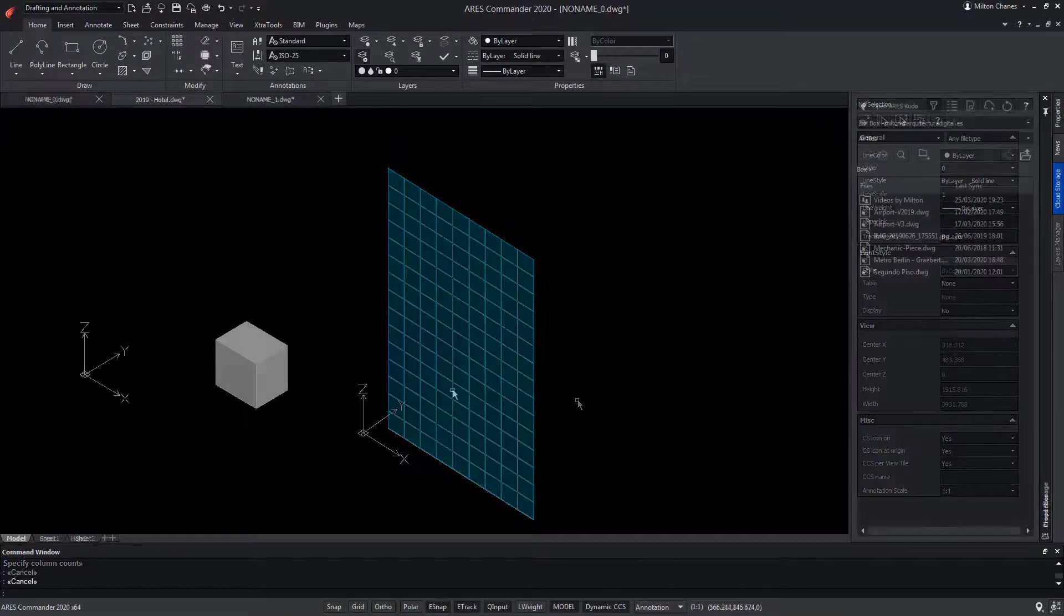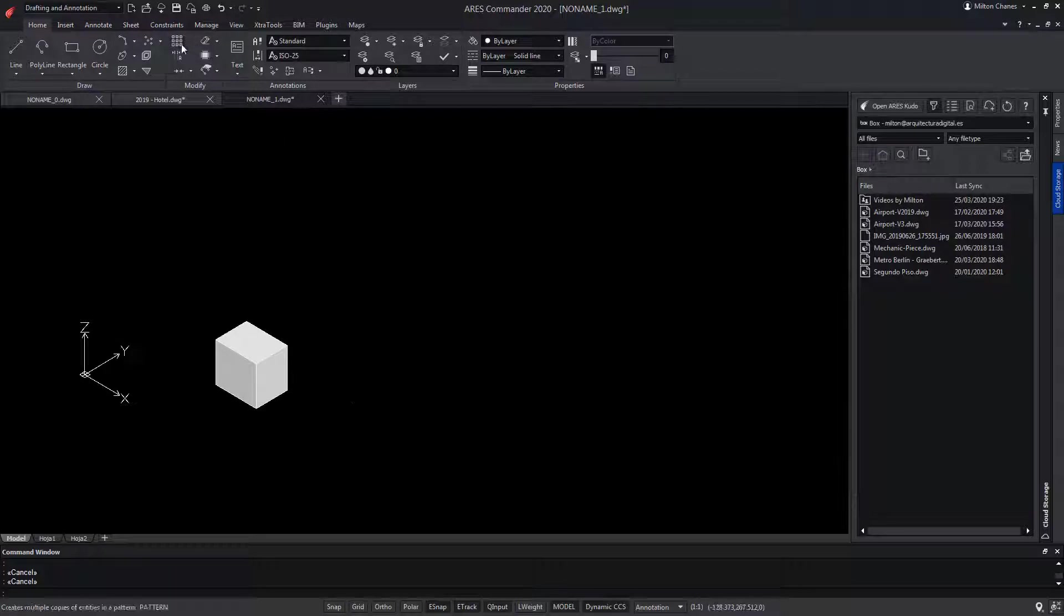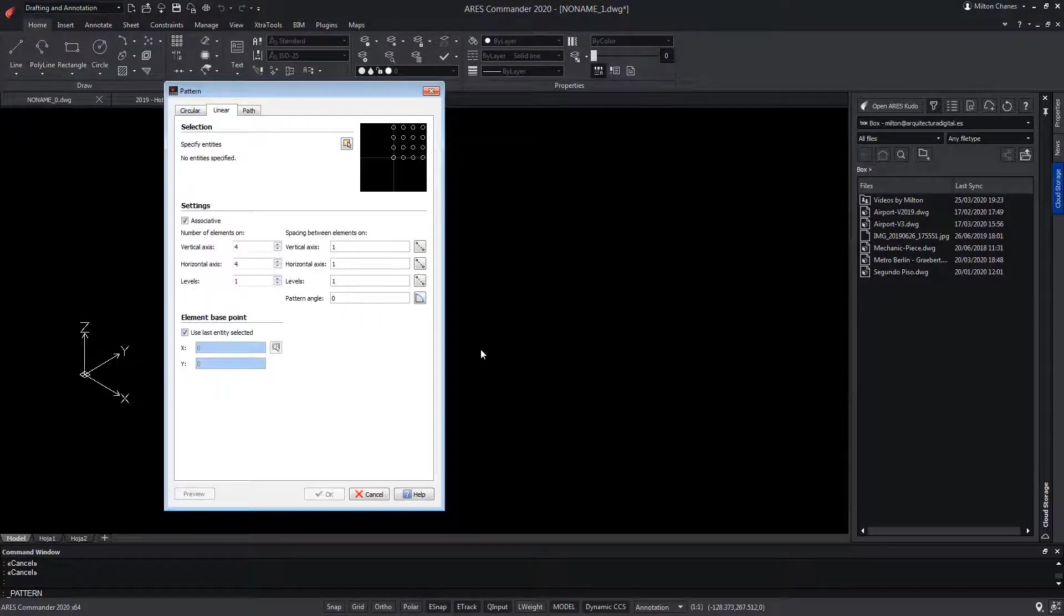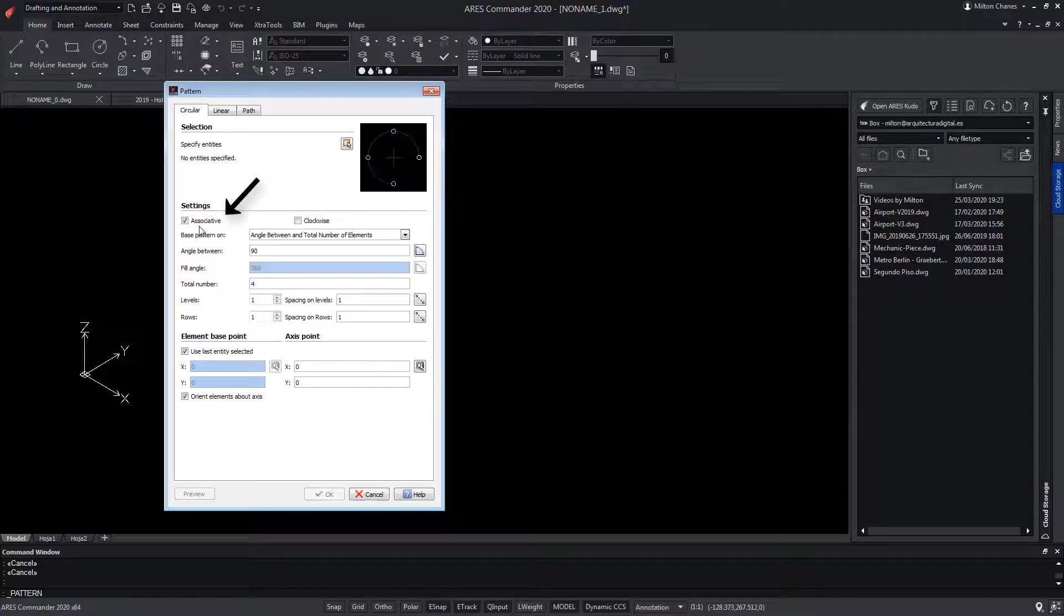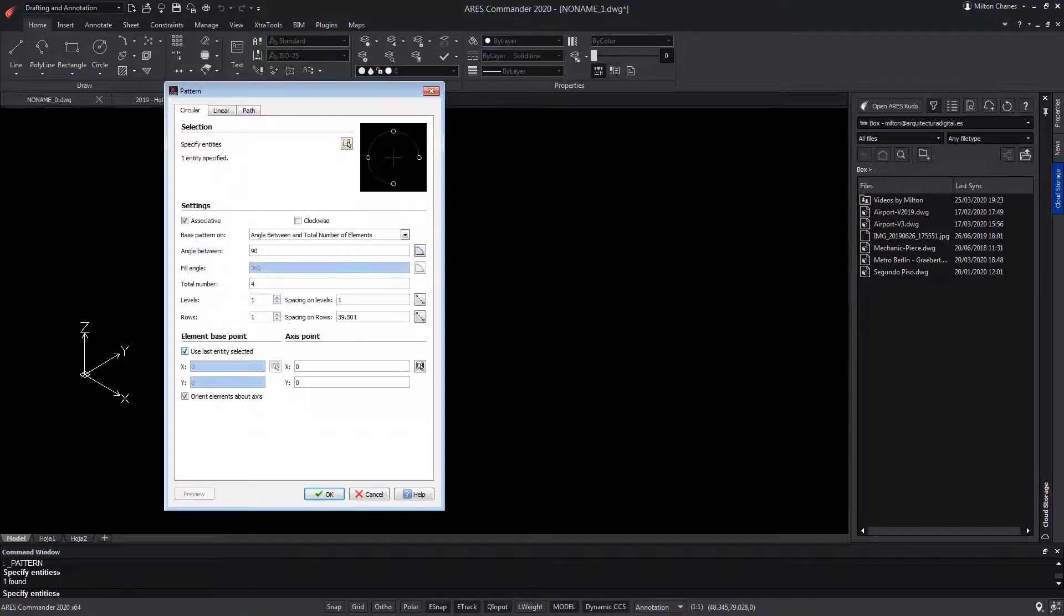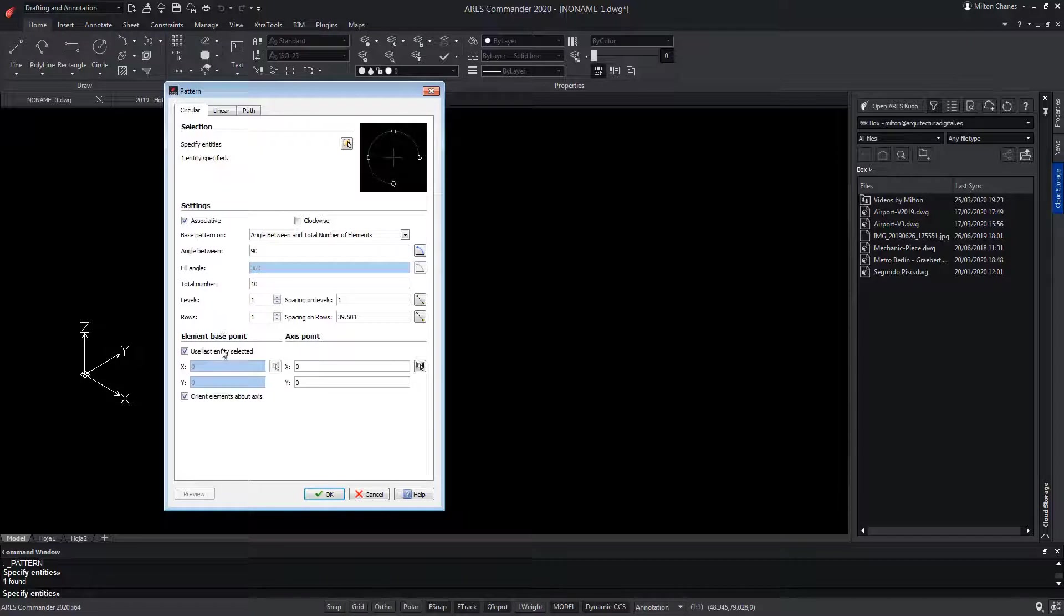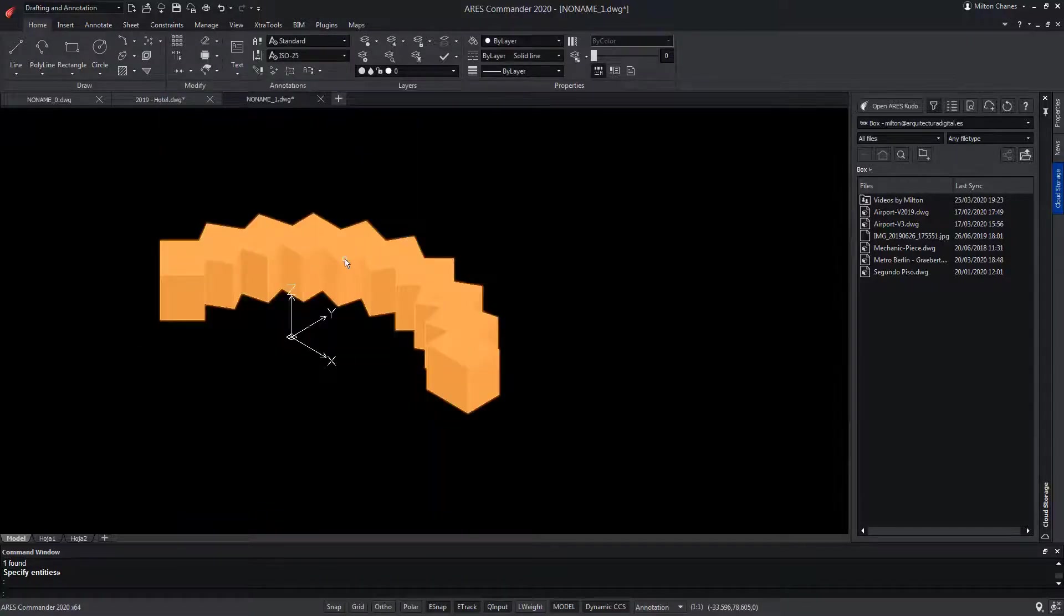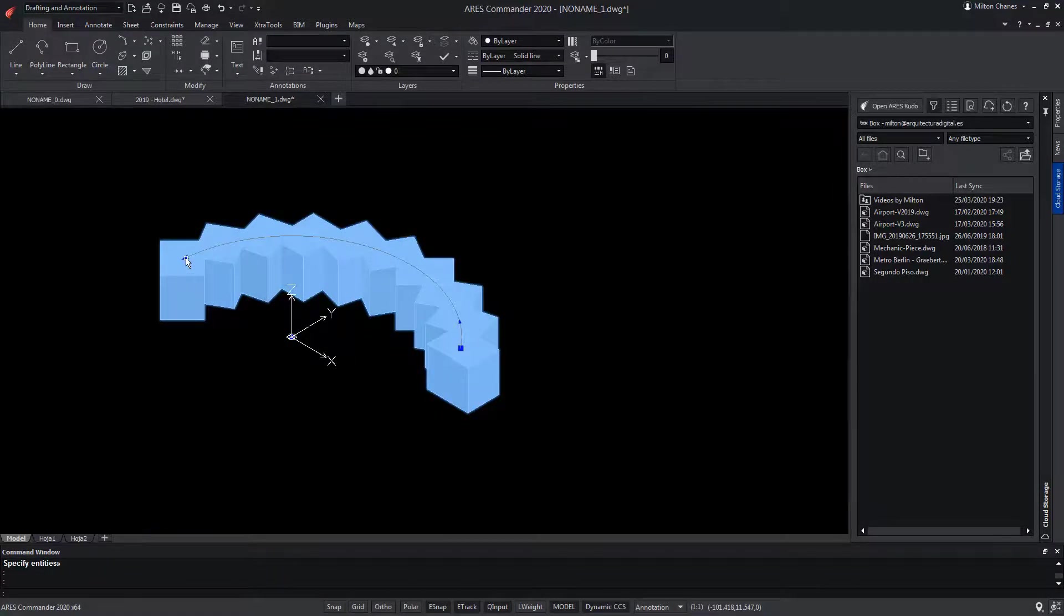In this other example, we're also going to use Pattern, but this time from the Circular option, which we can also make associative. We select the box. We indicate the number of copies. Modify the angle and press Enter. We can select the group of entities and use the grips to get more copies.